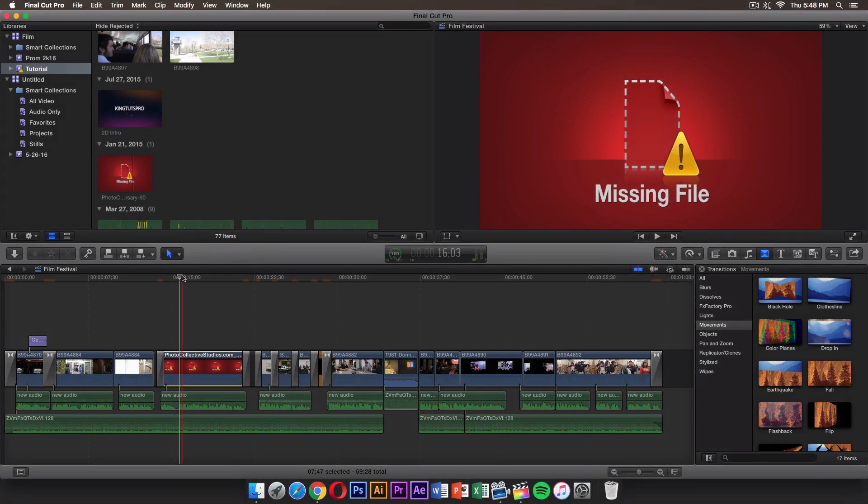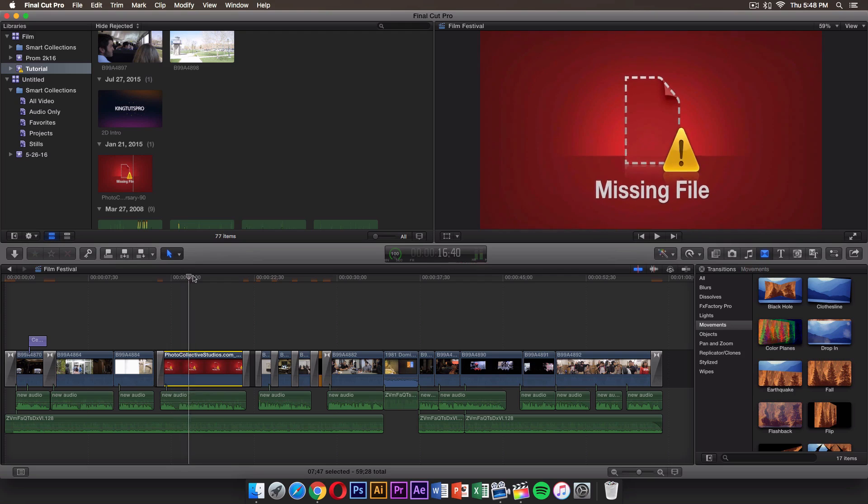What's going on guys, it's KingTouchPro and welcome back to another Final Cut Pro 10 tutorial. In today's tutorial I'm going to show you how to find missing files in Final Cut Pro. If you want to go ahead and leave a like, that would be awesome. Let's get started with the tutorial.